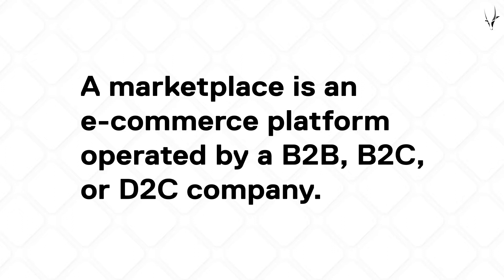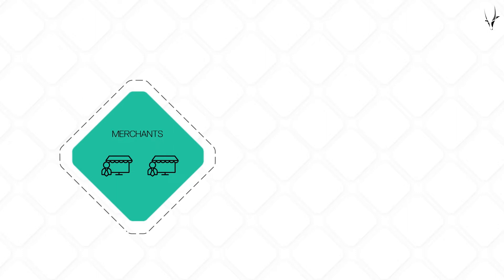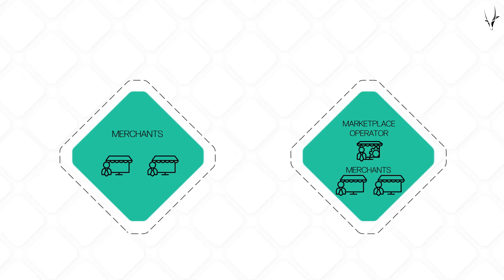In a marketplace, the company or operator either invites third-party merchants to sell products and services or joins the merchants in offering products directly to consumers.